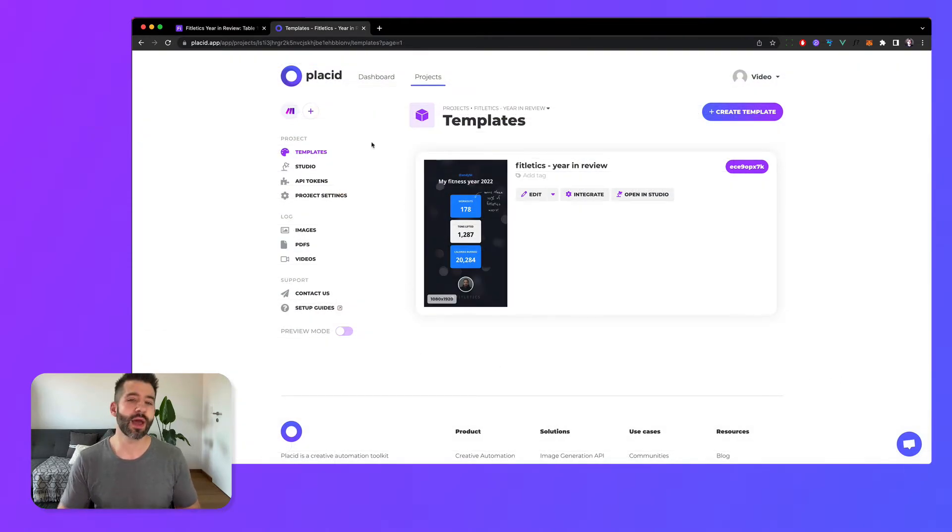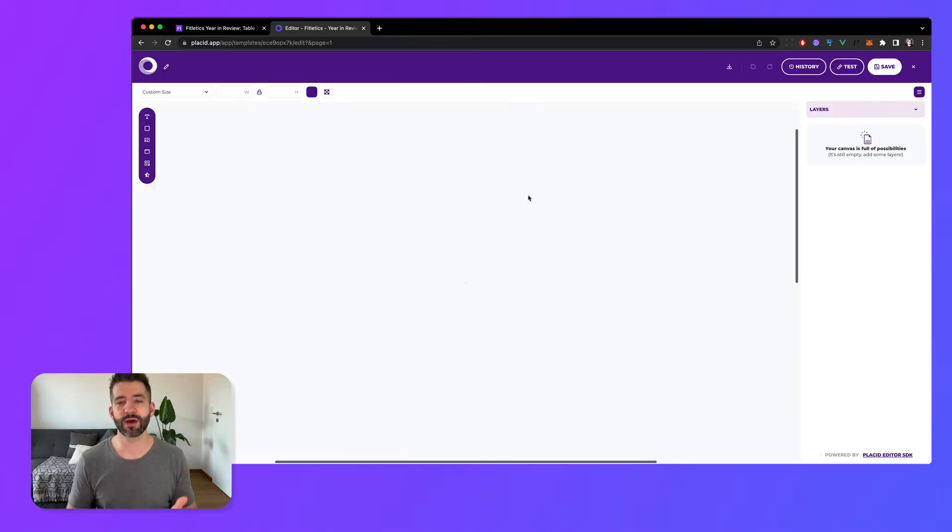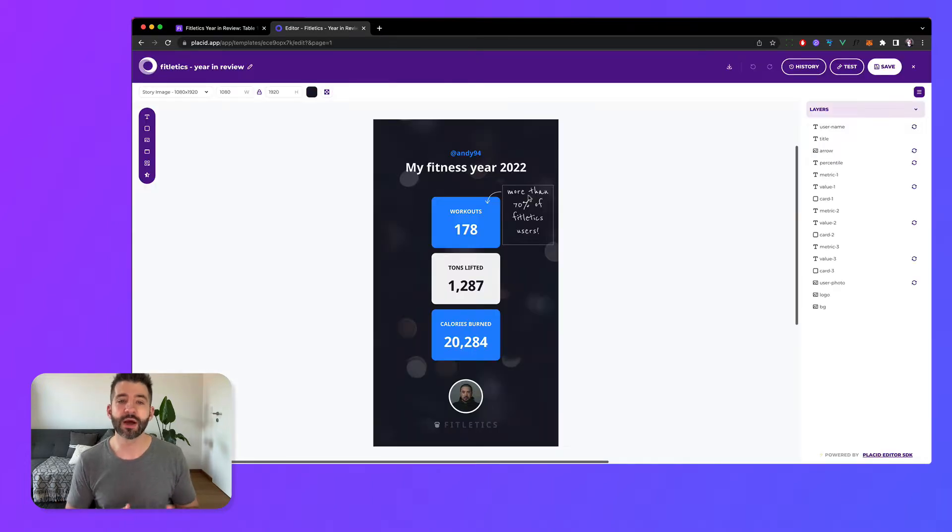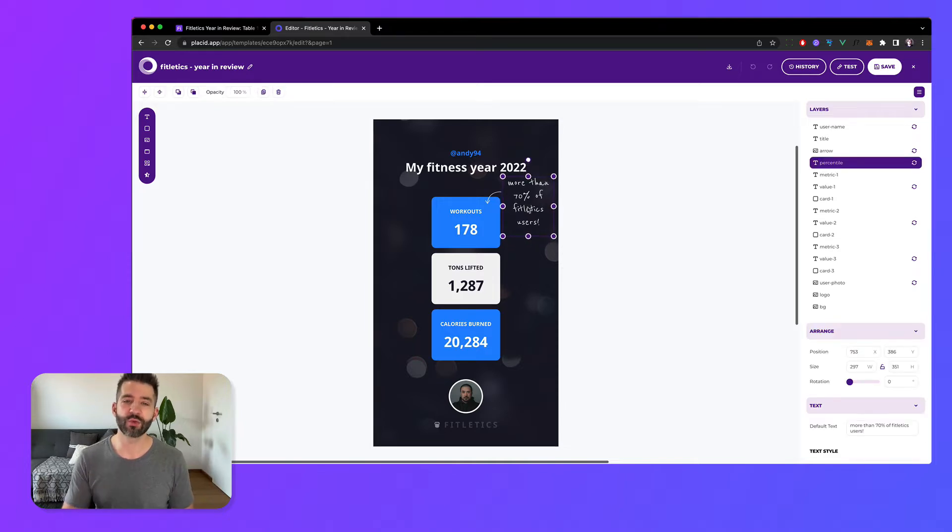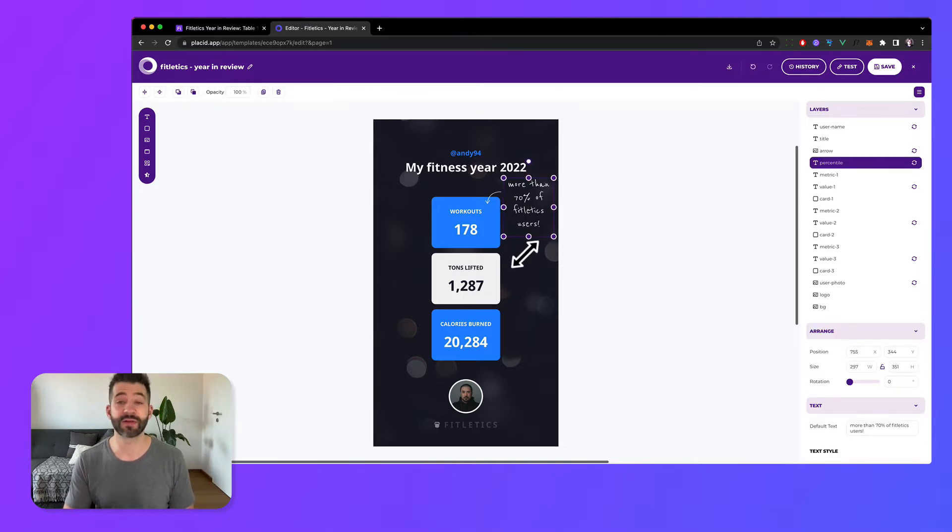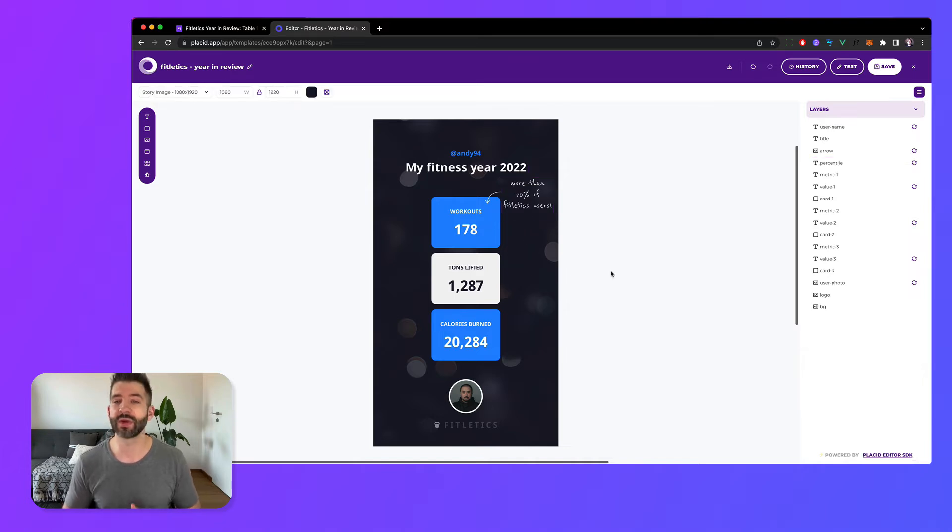A Placid template is similar to a design in Canva or Photoshop but it can be filled with data to auto-generate visuals. Using one of our many integrations you can fill text and media layers with your data to create images, videos, and PDFs.